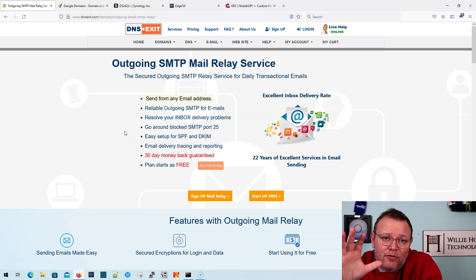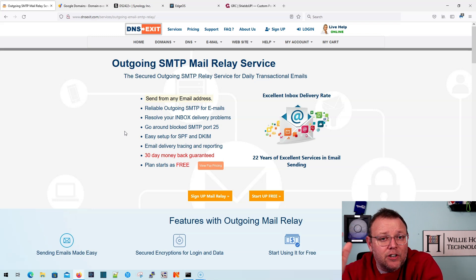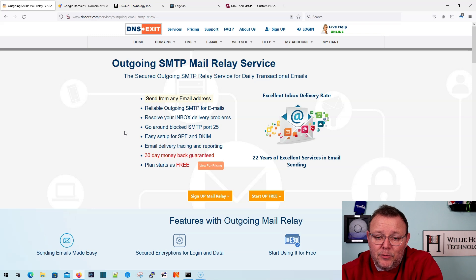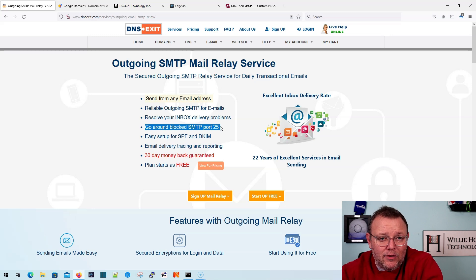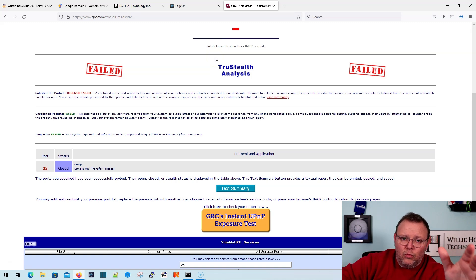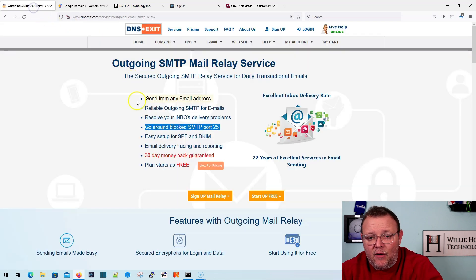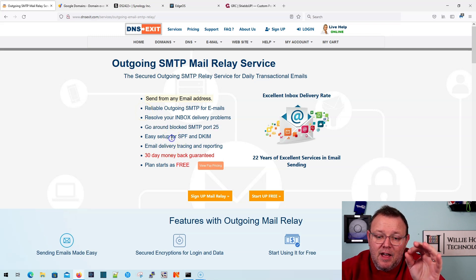What DNS Exit can do for you is a couple of things. We talked about having redundancies built into this system. DNS Exit is going to allow you to send outbound, and we're going to show you how to set up your DNS and your mail server to do all of this — you're going to be doing some relaying. DNS Exit even allows you to work around a blocked port 25, as they have other ports available. In our case, my ISP does not block port 25, so our first rollout video will use port 25. DNS Exit also gives you a reliable relay and DKIM setup.